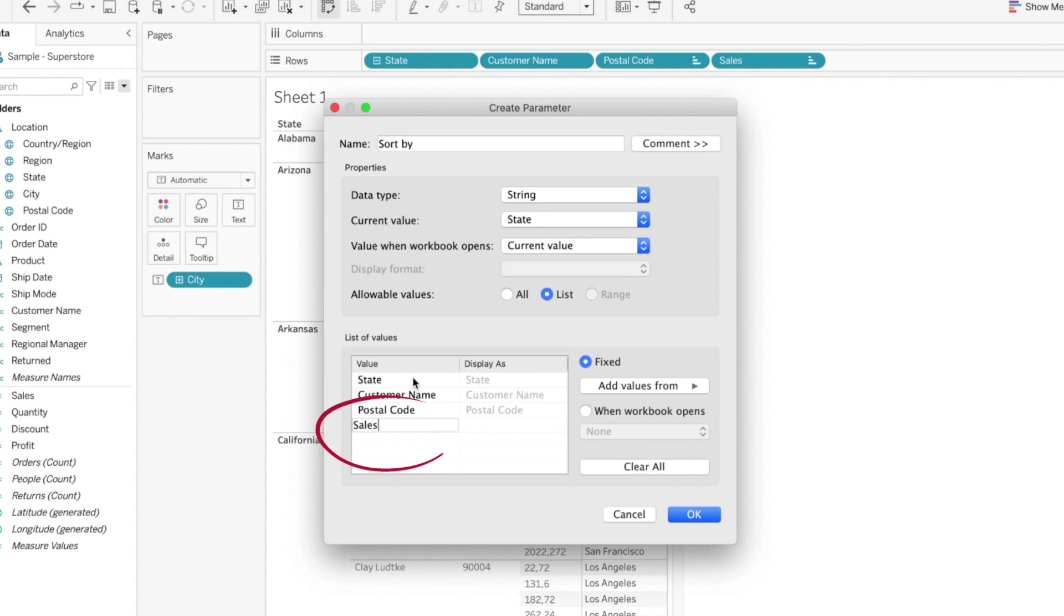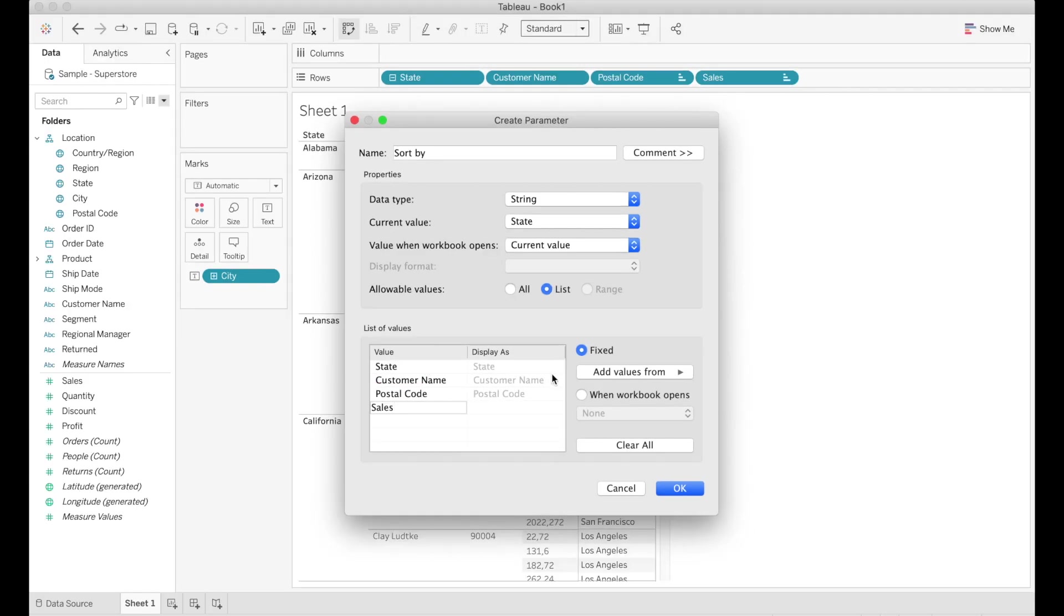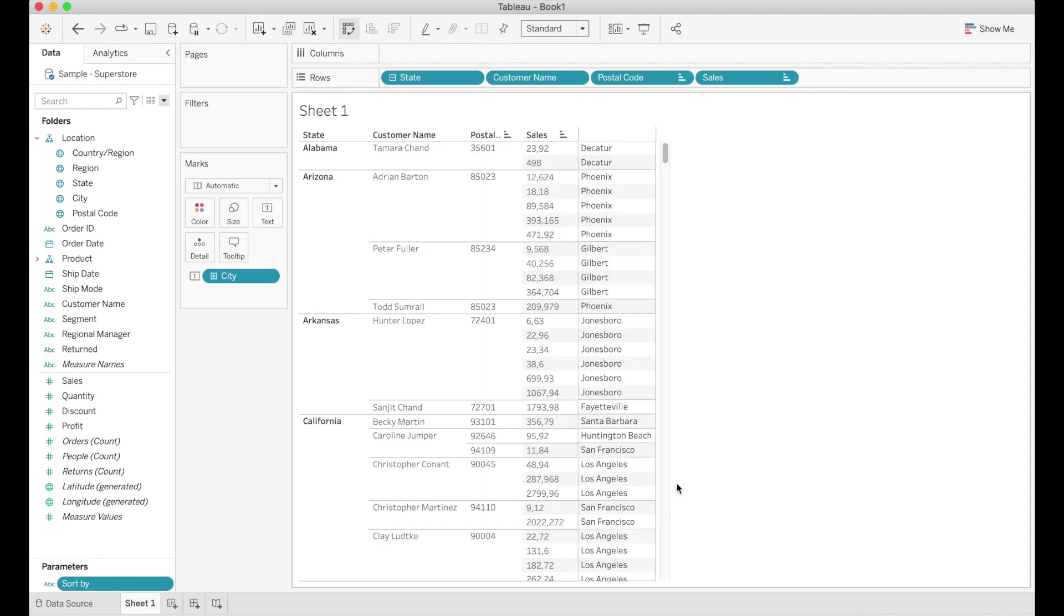Just an extra tip here, whenever you create a parameter make sure to click on enter after the last value you've added to a list. Otherwise you will end up doing like I did in this case. I wrote sales but then I didn't click on enter and you will see later that actually sales was not saved.